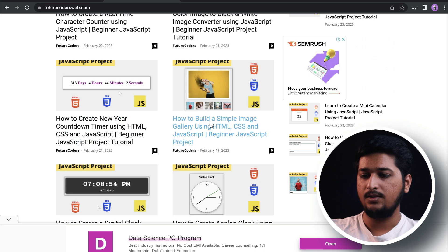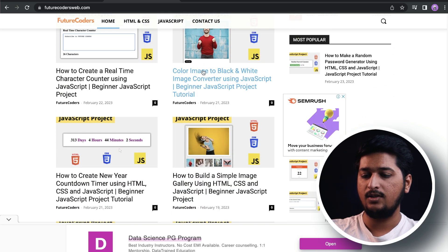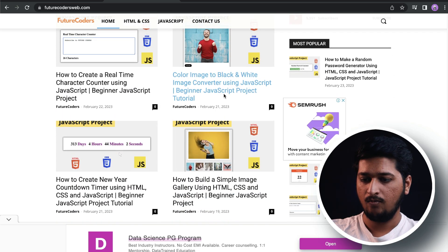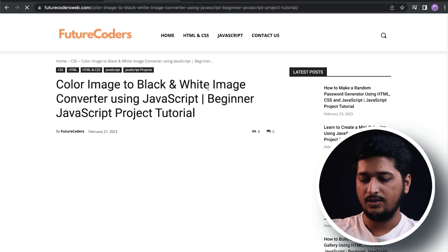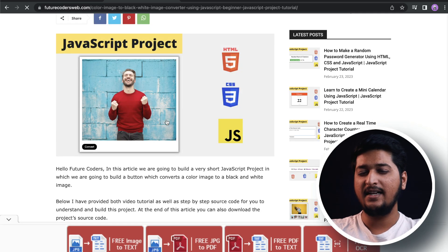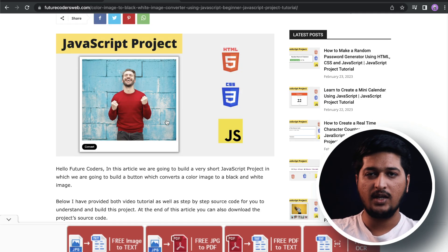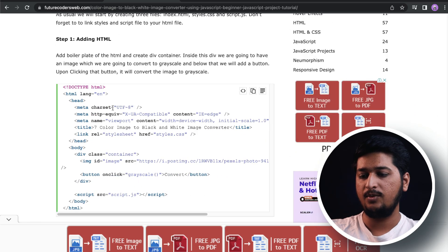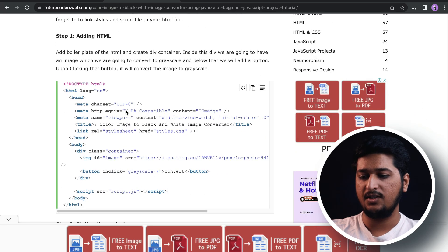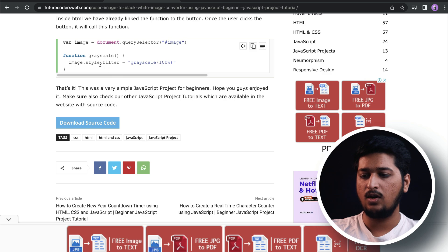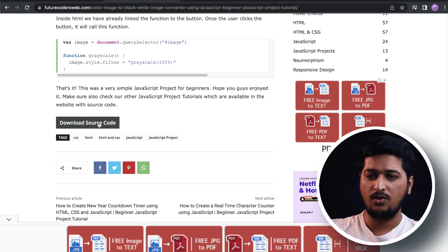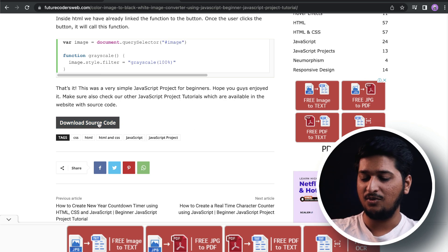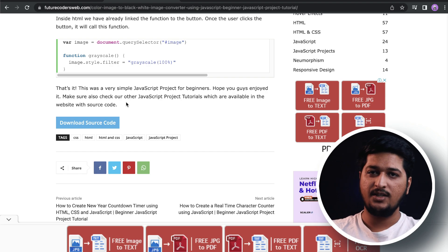There you can just scroll down. As you can see, we have the code. You can just click on it - this is a completely written article. You can follow it and build this project. I've provided HTML, CSS, and JavaScript code. You can also download the source code by clicking on this download button.